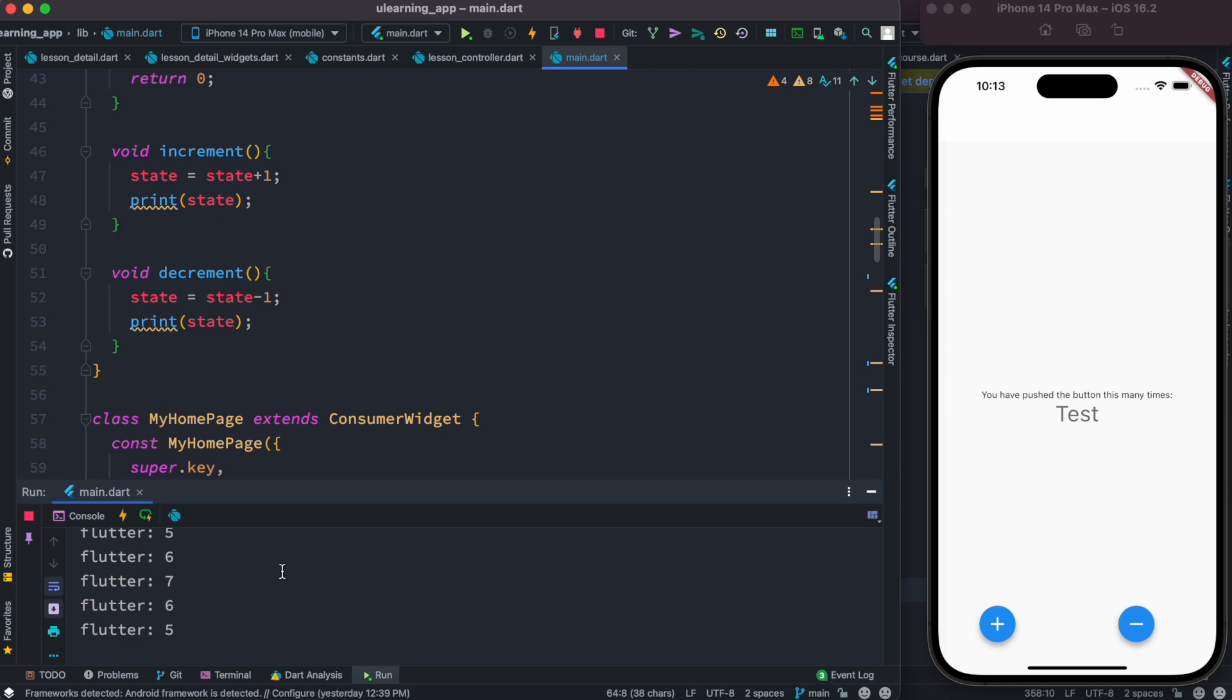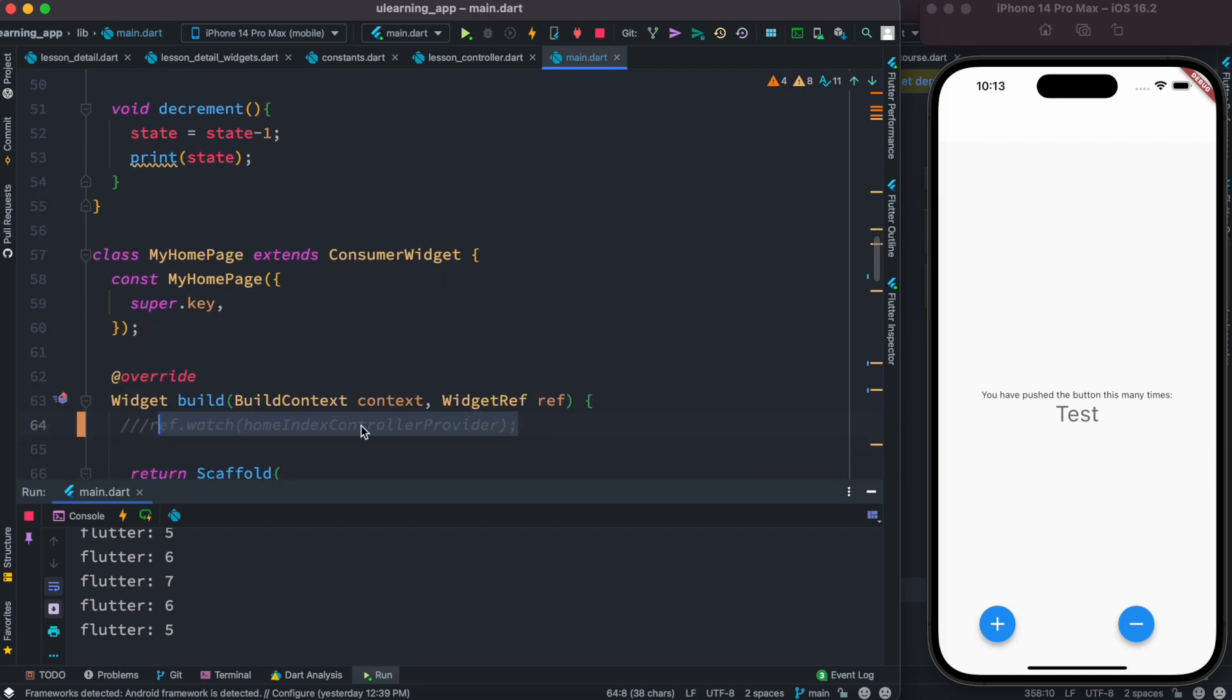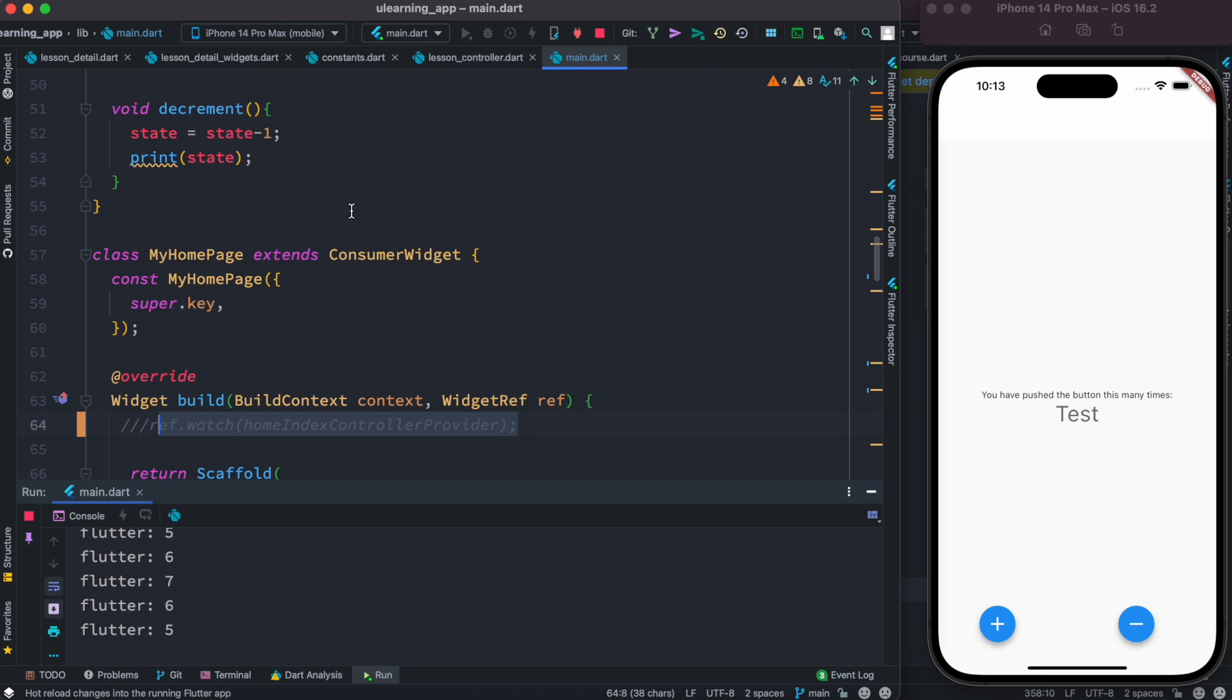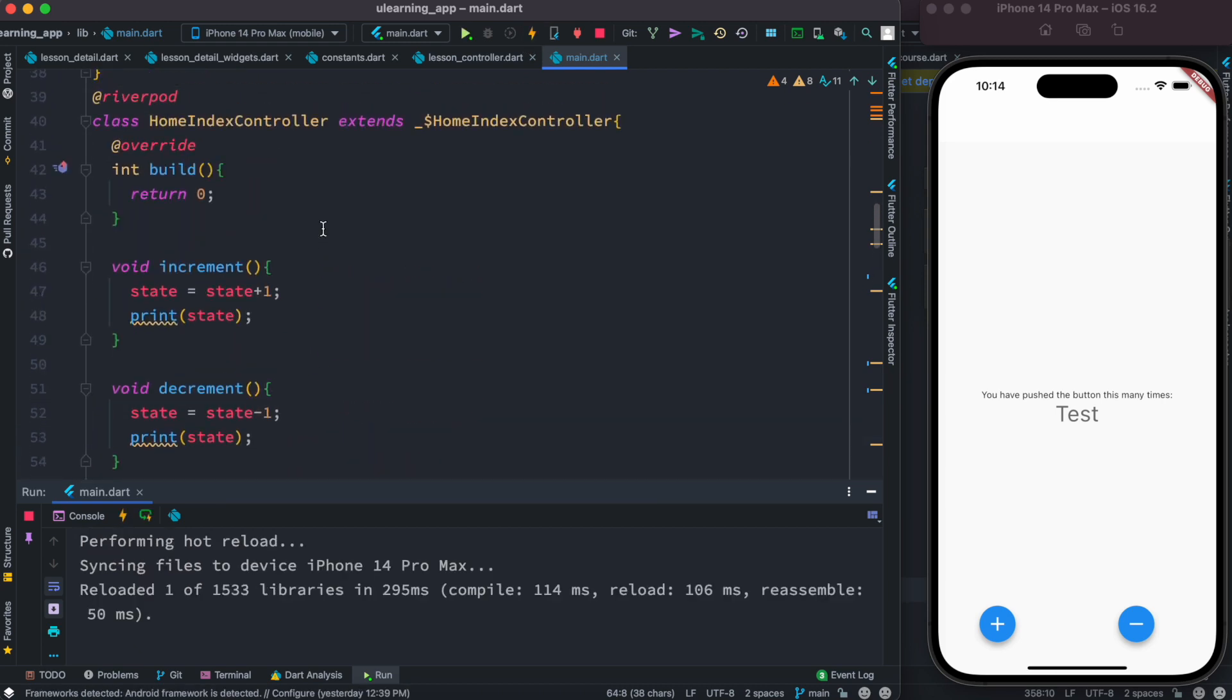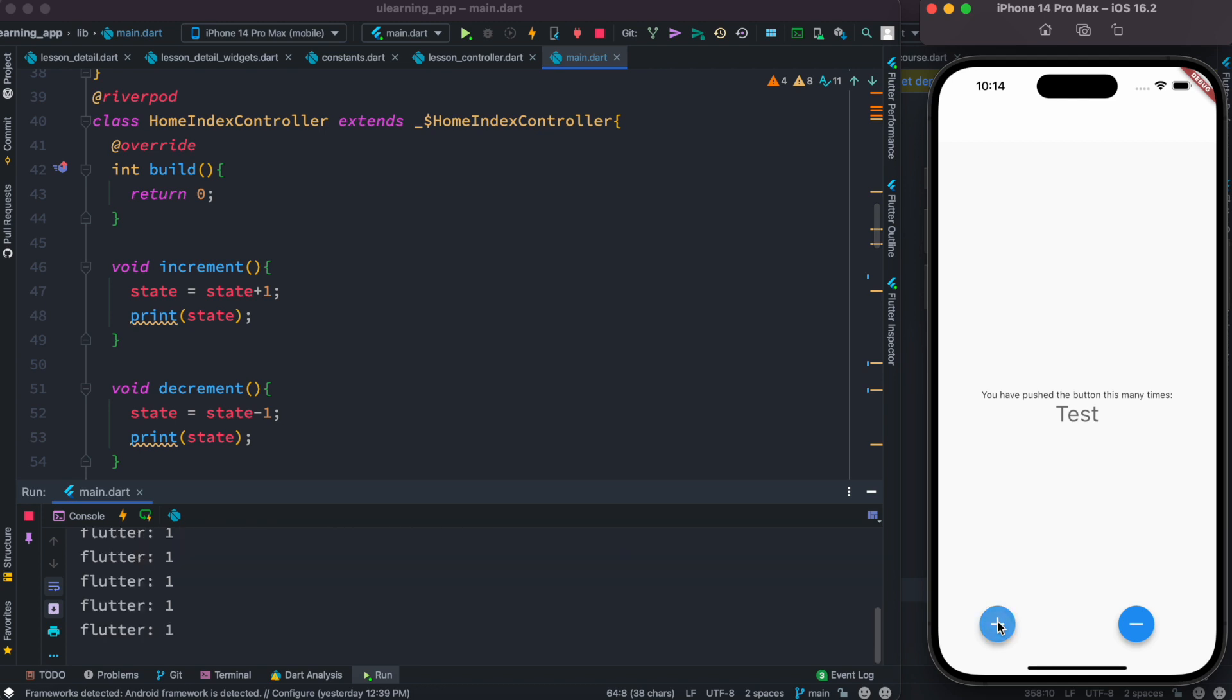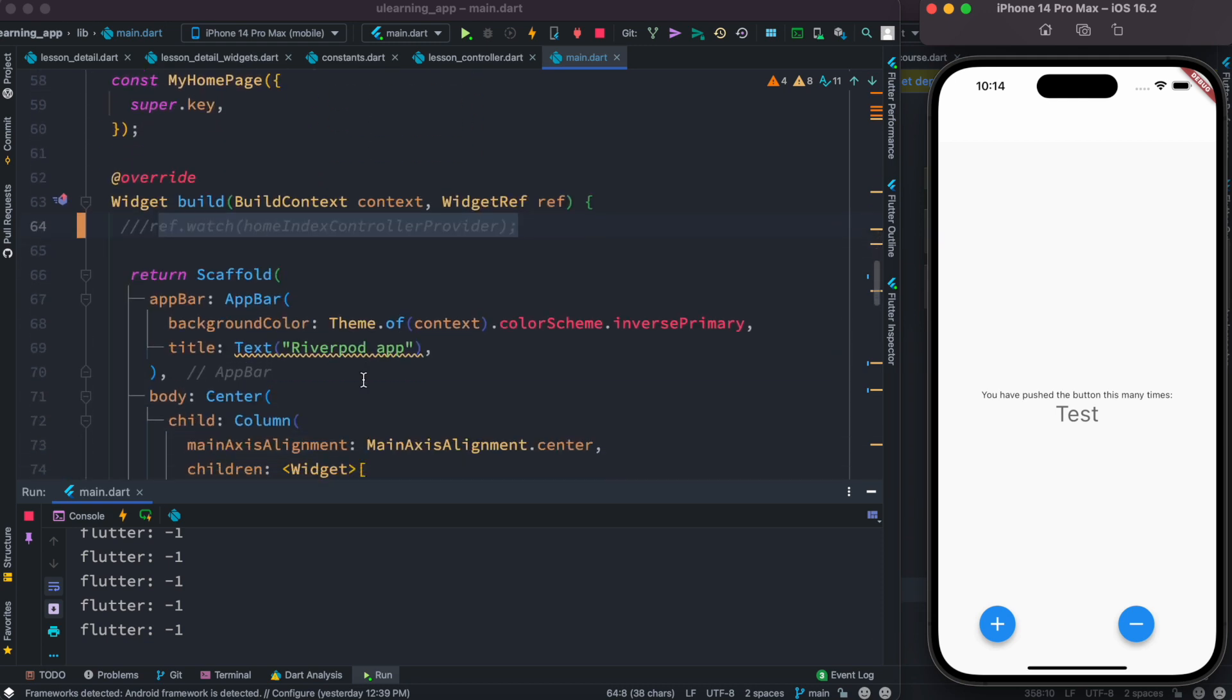But looks like if you commented out this, state increasing value doesn't work at all. Okay, it always gives you either plus one or minus one. So this is something that I wanted to warn you guys. Like if you do use Riverpod for state management, then you have to get the provider using ref.watch.